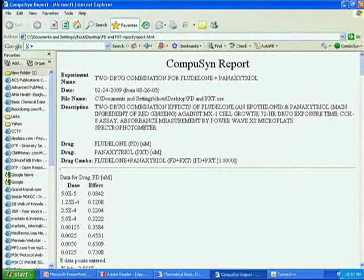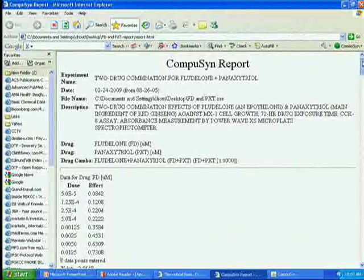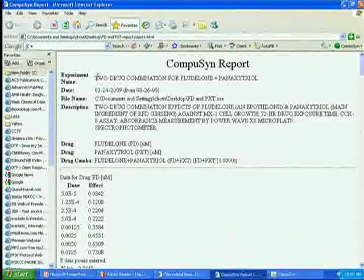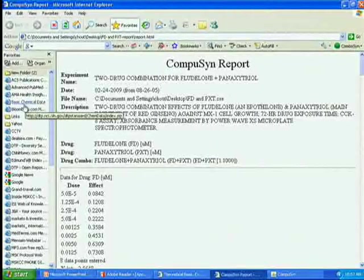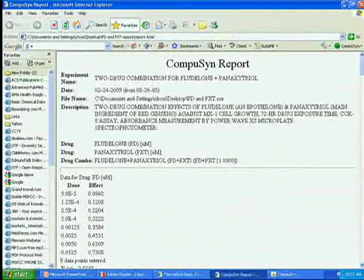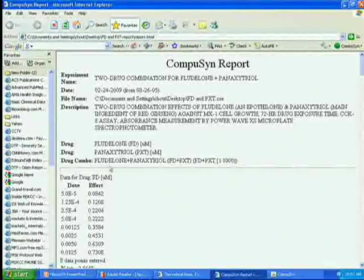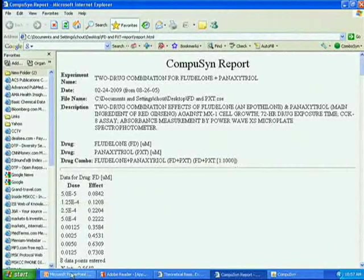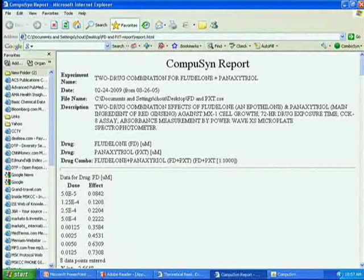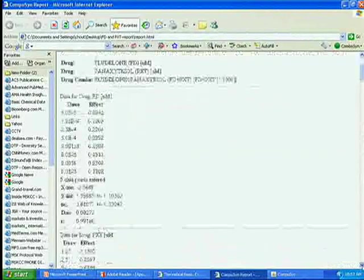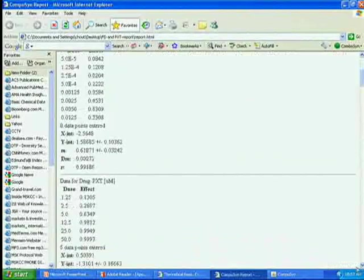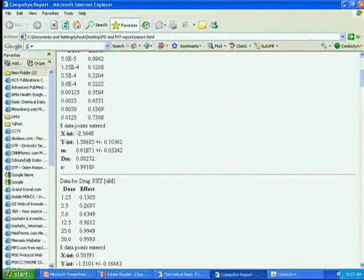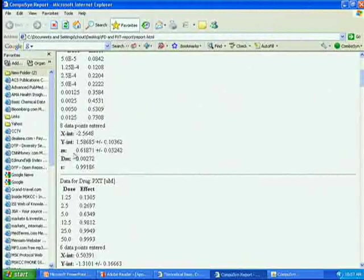This is the actual printout look like. This title, date, and the file name, the description, drug one, drug two, and mixture. And you have eight data points. When you enter dose and effect, it tells you how many data points.